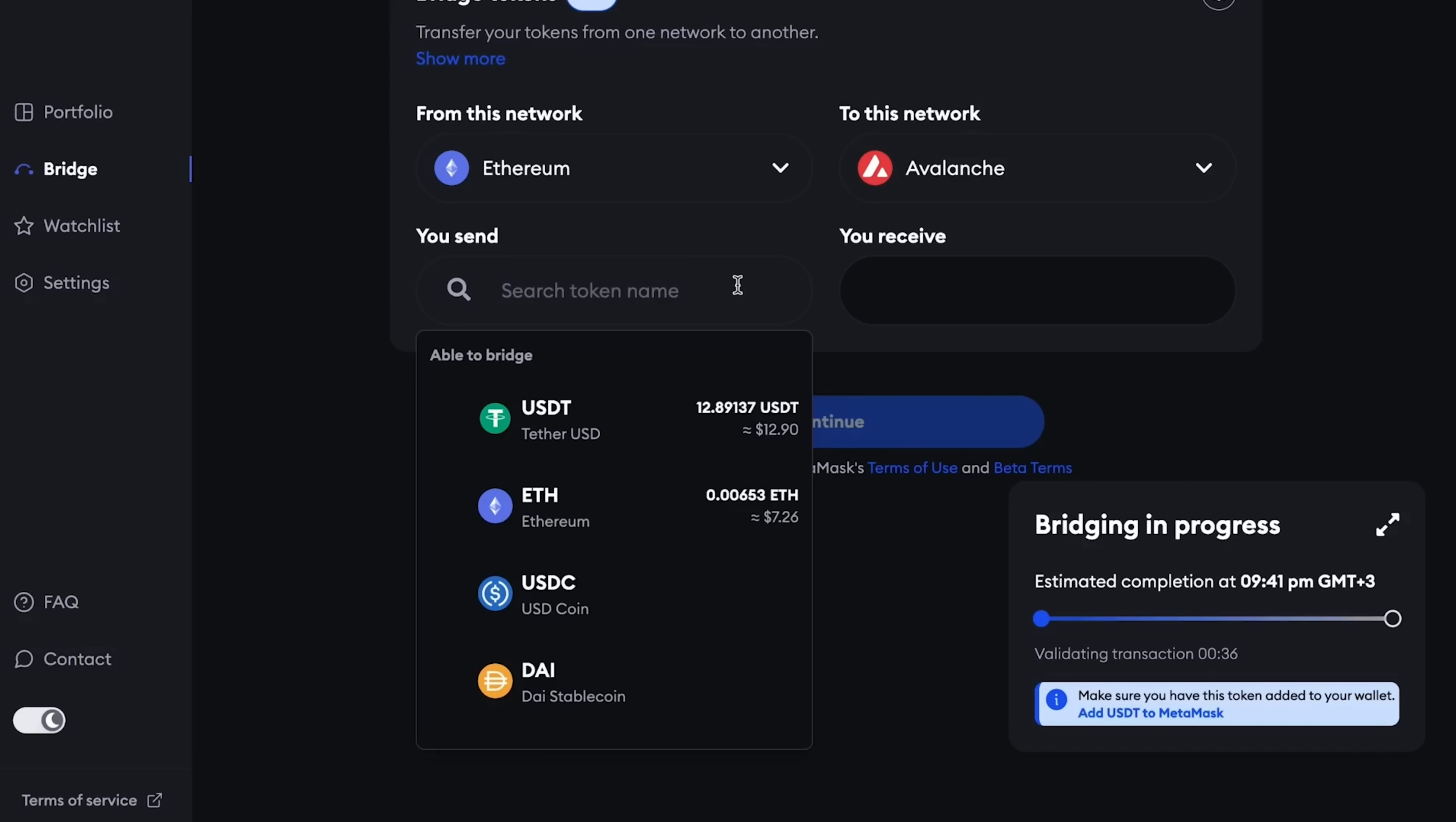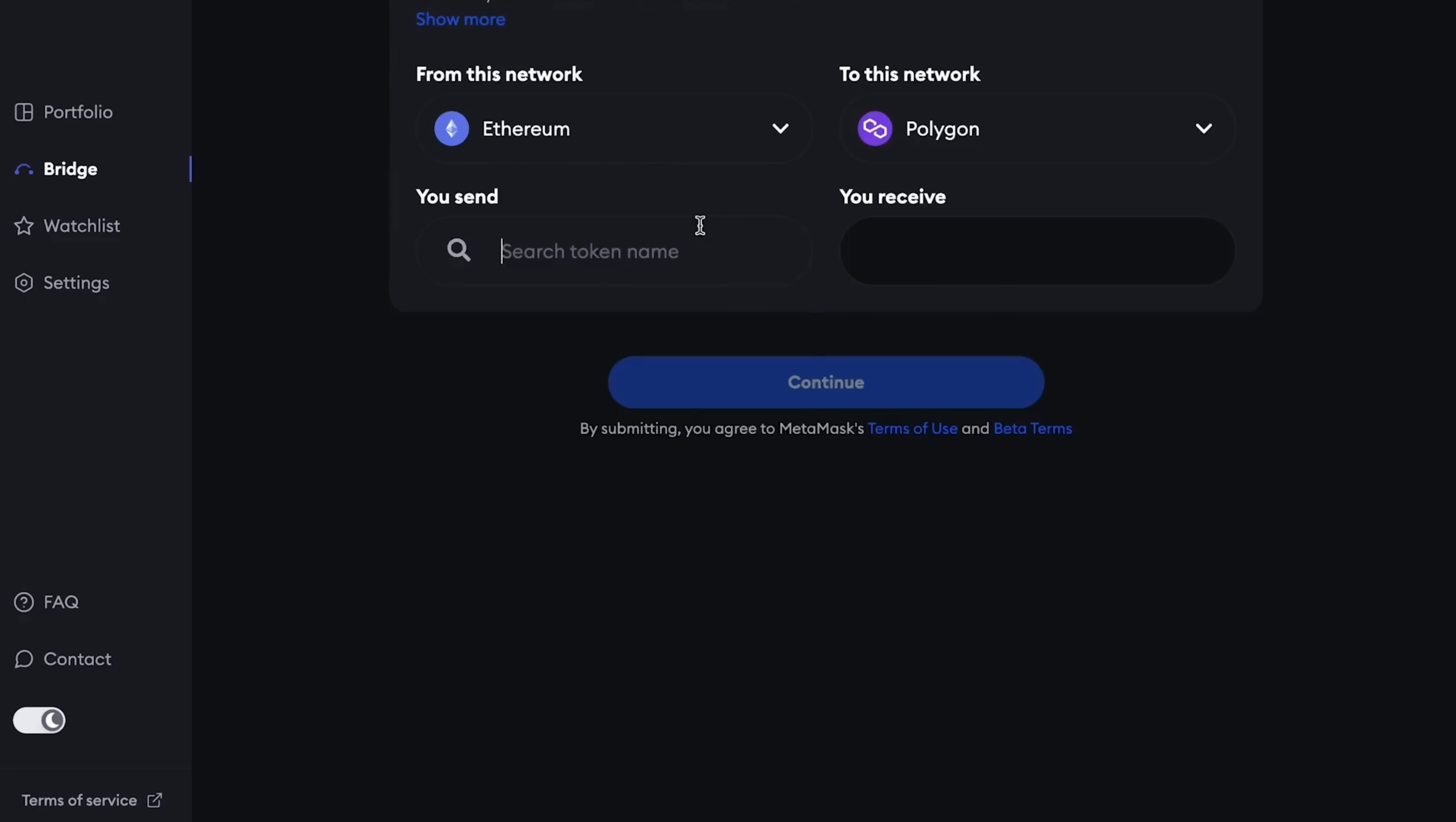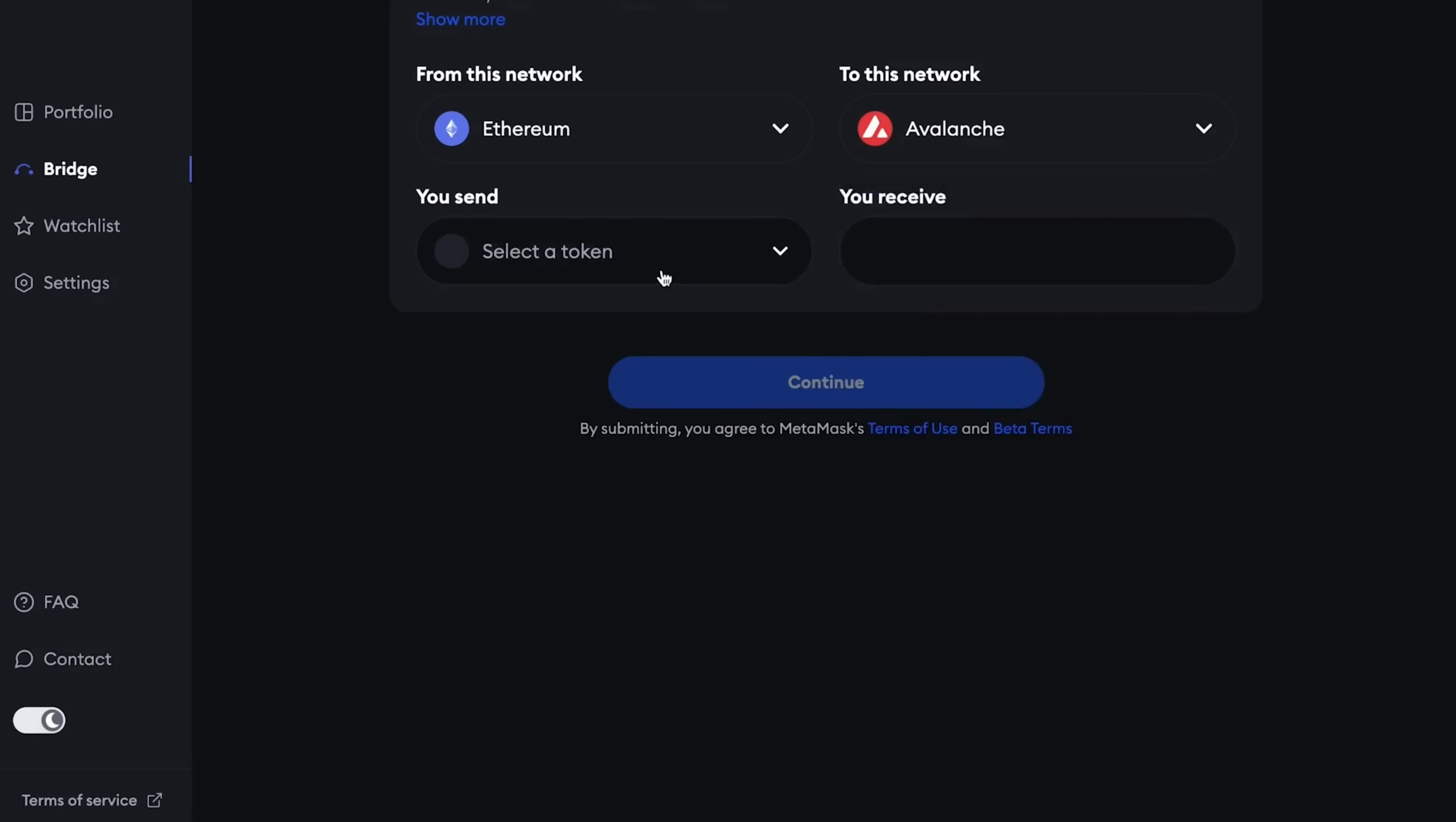There is also a convenient button to immediately switch to the network to which you will send our tokens. And let's move from the Ethereum network to the Avalanche network as the next final step. I choose the stablecoin I want to send. Our USDT has not yet reached us on Ethereum, so I only have 12 here. I press the maximum and see what happens. A message immediately pops up that we can send at least 30 dollars through the bridge.